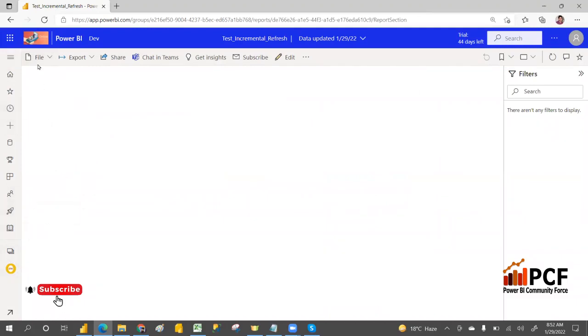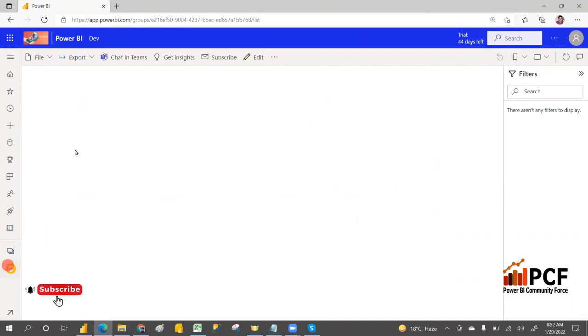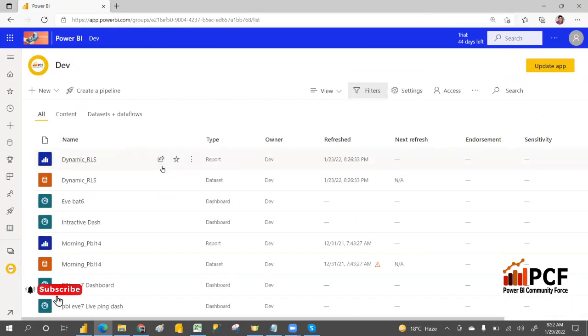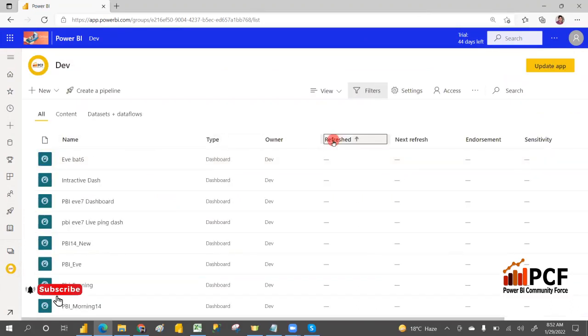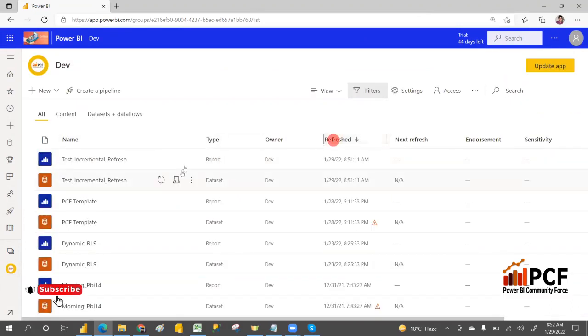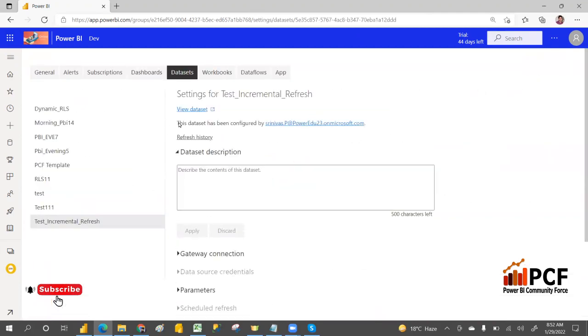Even if you want to refresh it, go to refresh and you can set up a schedule refresh. There you have to maintain the gateway connection.